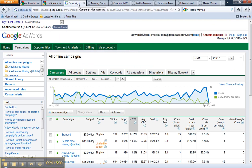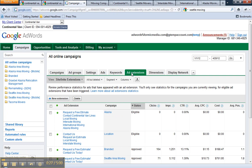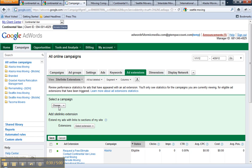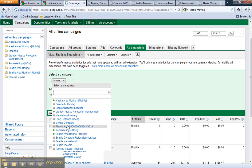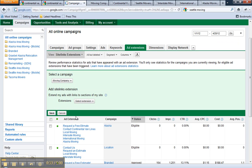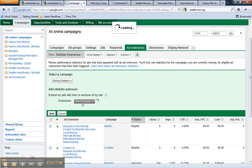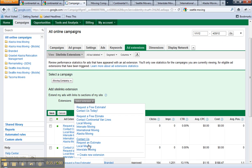To set up site links, you'll navigate to the ad extensions tab, click new extension, and choose the campaign that you want to add it to. Then select extension and click create new extension.